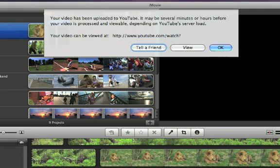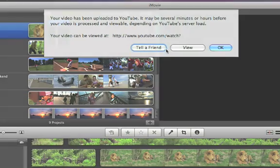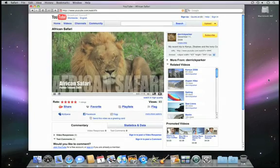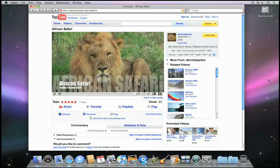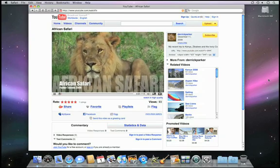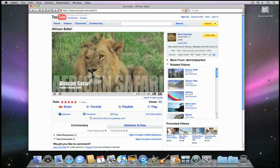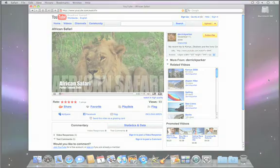Now that you've published, you'll want to let your friends and family know. To do that, just click Tell a Friend. In a few minutes, they'll get your email message with a direct link to YouTube where they can enjoy your latest movie.